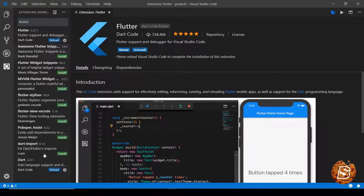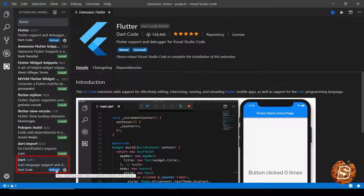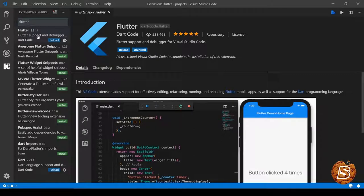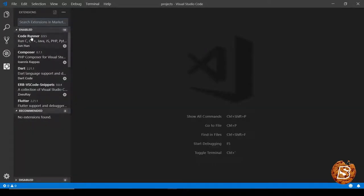There is one more plugin that we need, and that is for Dart language support, which also you can click on reload to reload. It gets installed along with Flutter itself, so just clicking on reload will do. And here you can see inside enabled we have Dart and Flutter enabled.